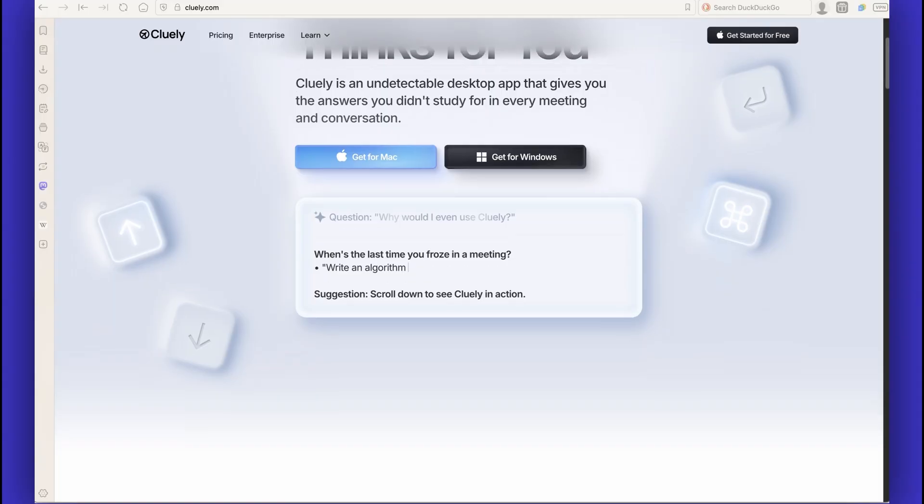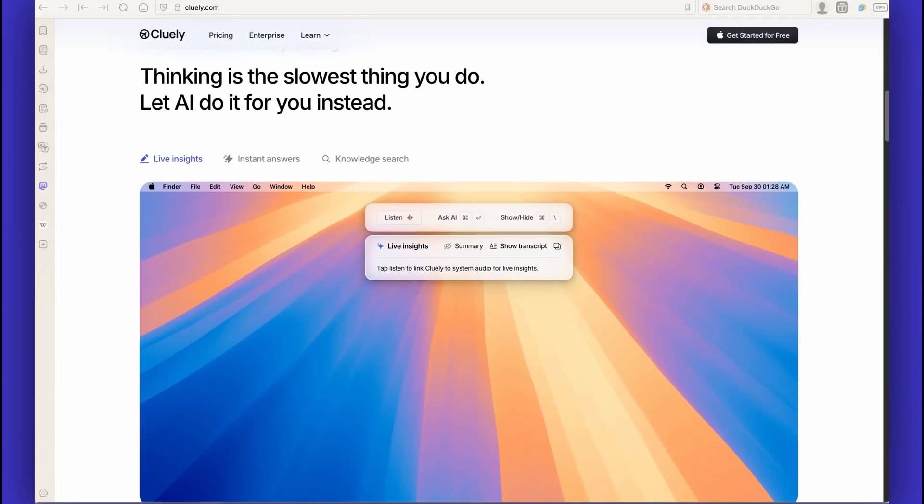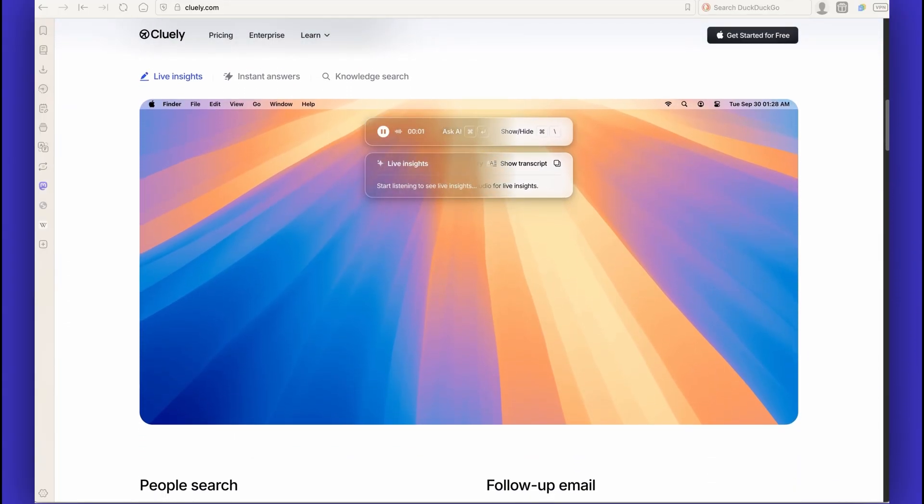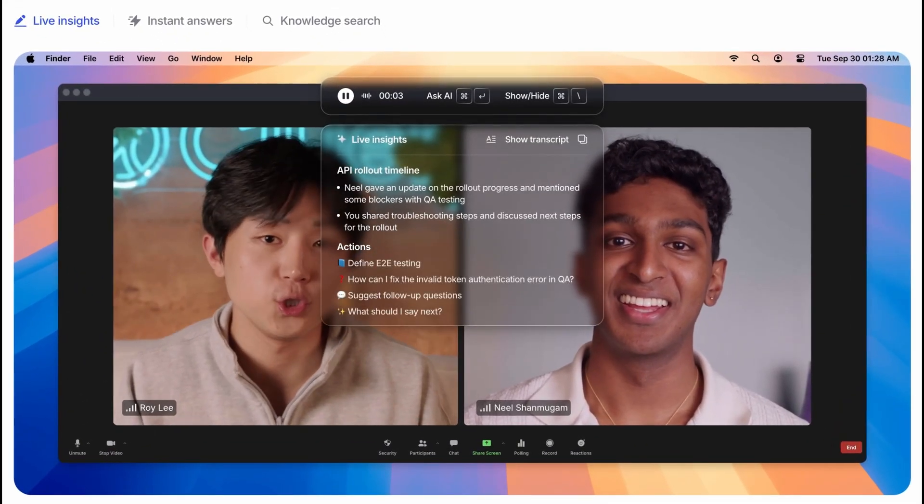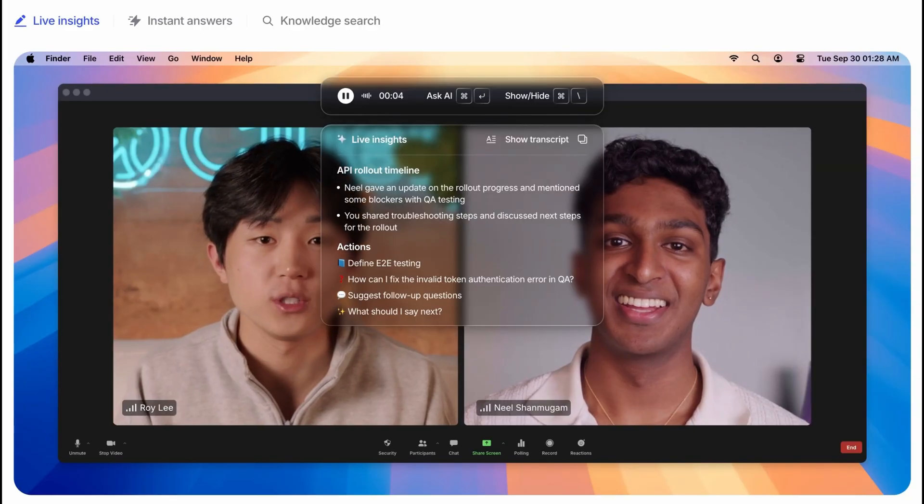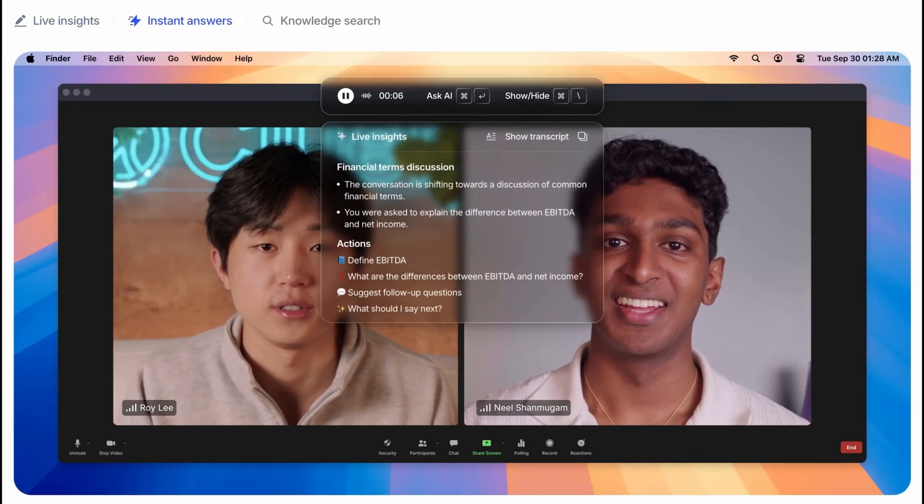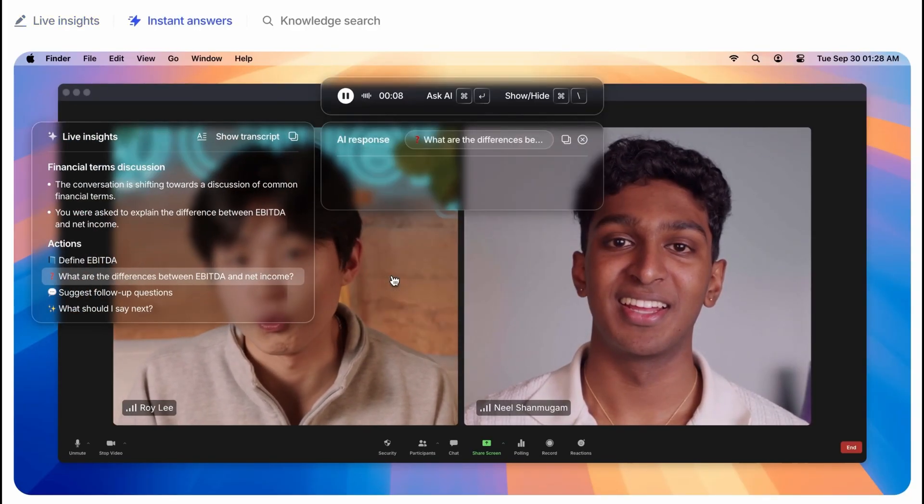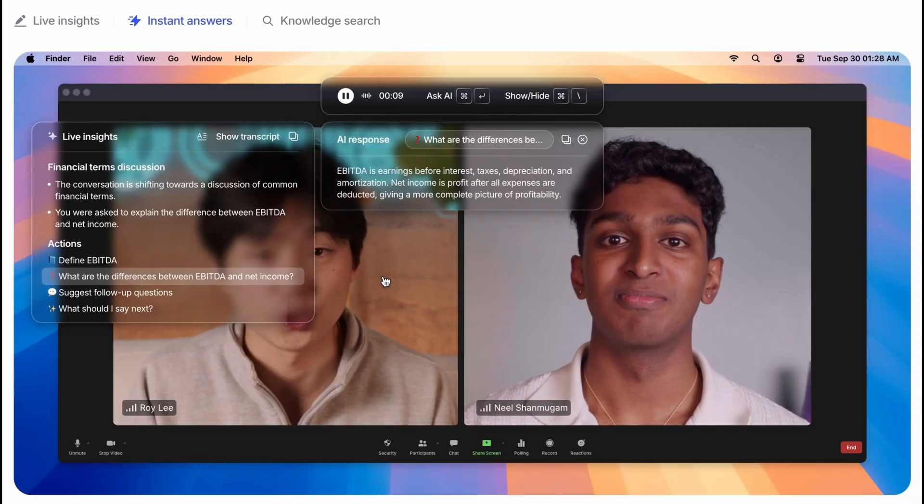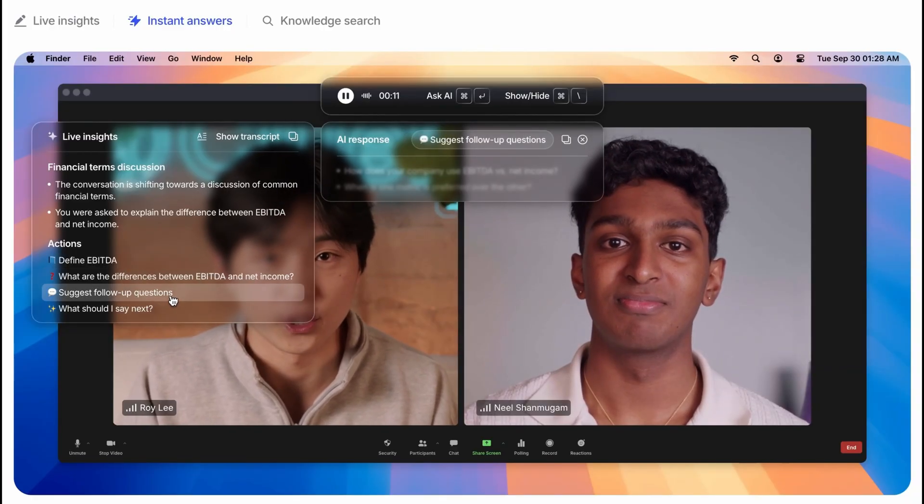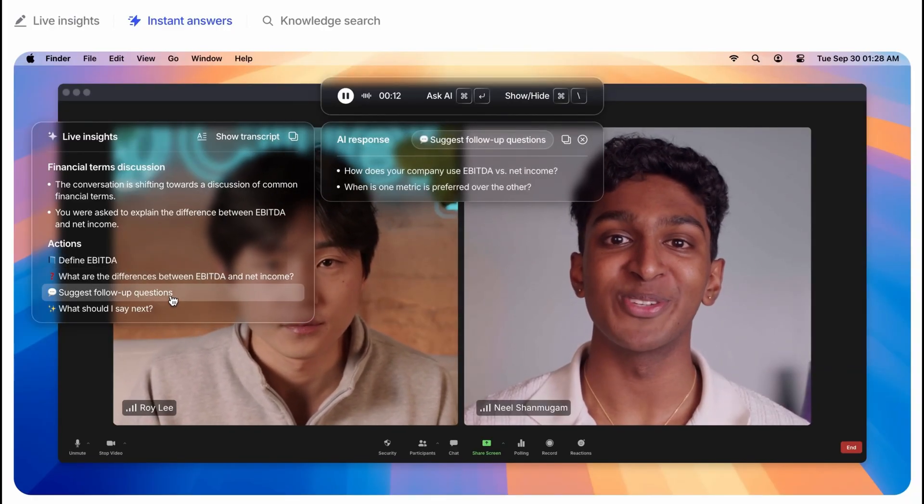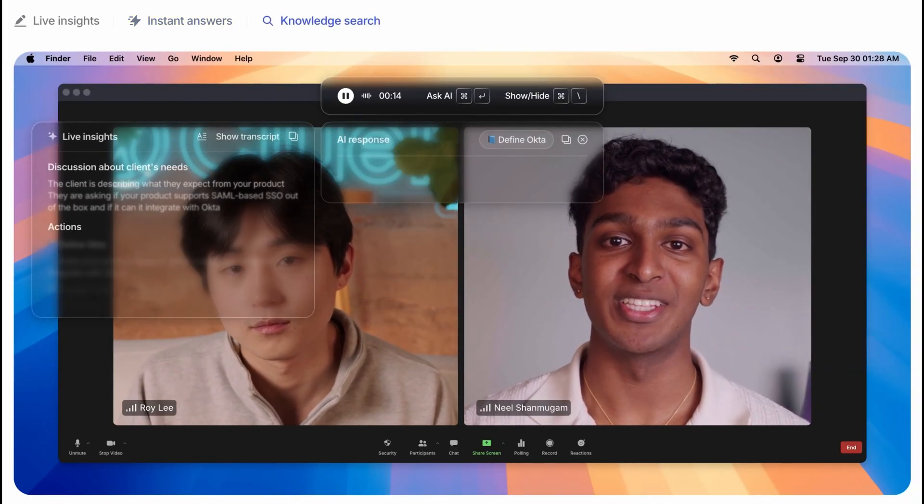Take, for example, the company Clueli. This rising AI company offers an undetectable desktop app that analyzes anything on an agent's screen to provide contextual insights and answers, as well as real-time sales insights, objection handling suggestions, and product knowledge during sales calls.